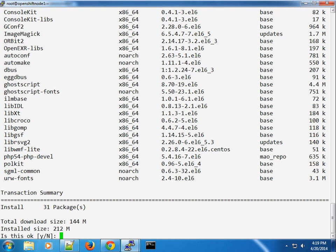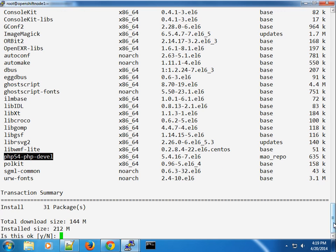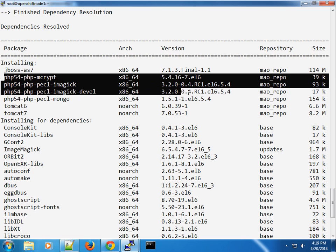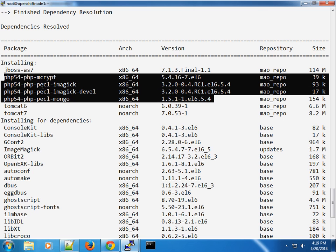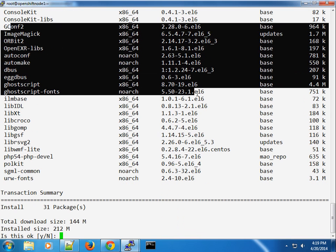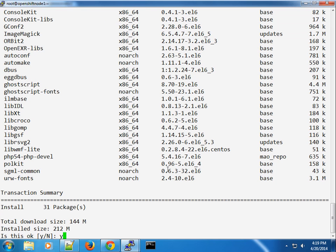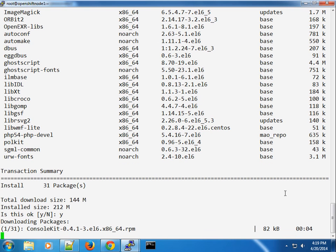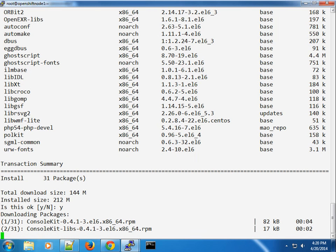You can see the dependencies — most of them from PHP 5.4, PHP-devel, and coming from our custom repo. I can see JBoss AS, the PHP ImageMagick package, mongo, and Tomcat 6 and 7. The rest are just required dependencies. It's going to install 144 megabytes of packages — depending on your internet speed this shouldn't take too long.